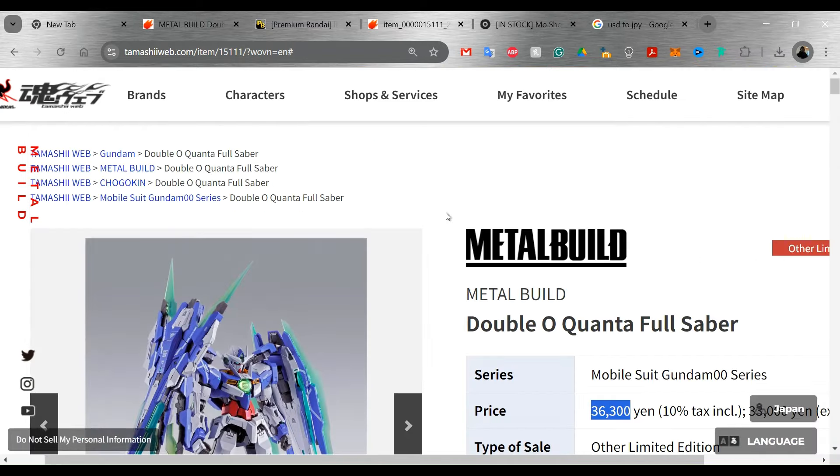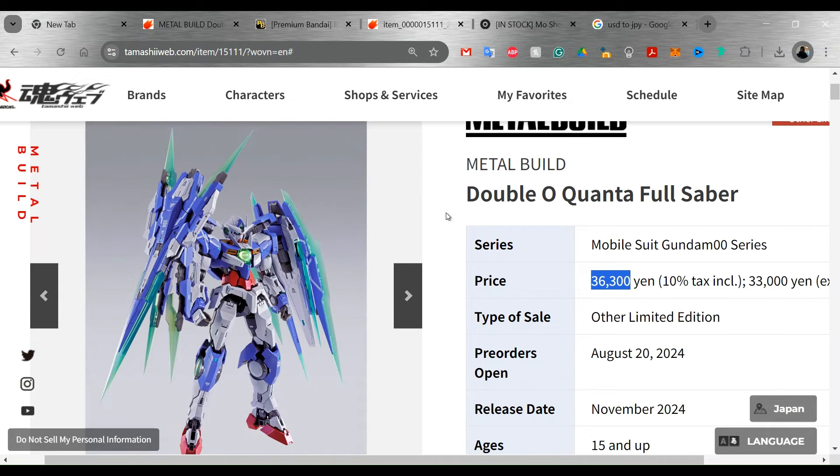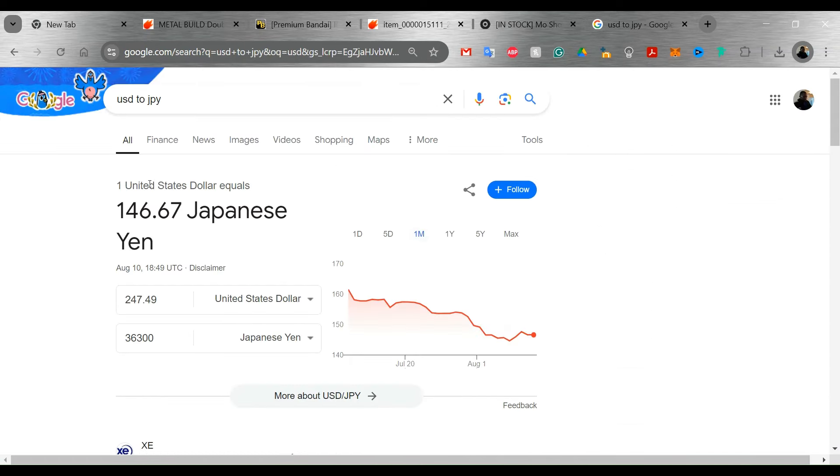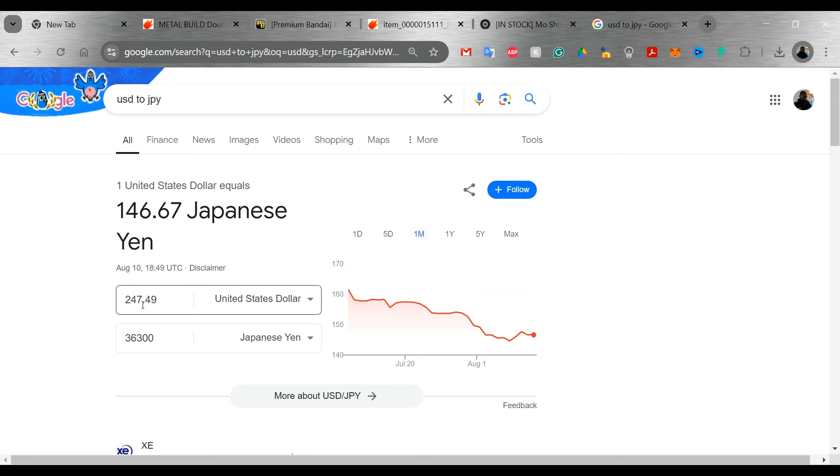Let's take a look here. So what we've got here is the Double O Quanta Full Saber. They have the price at 36,300 yen, which is $247.49. Of course, that's what they're going to be paying in Japan. What you'll be paying to get it stateside is going to be anybody's guess.